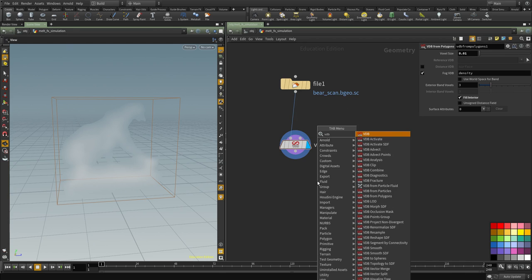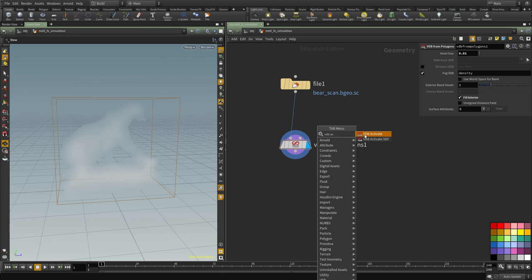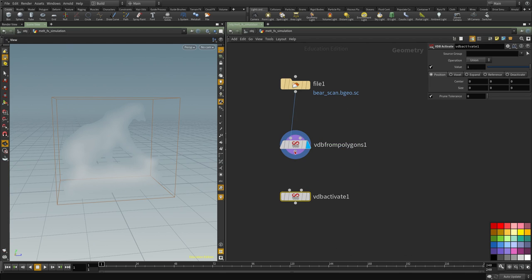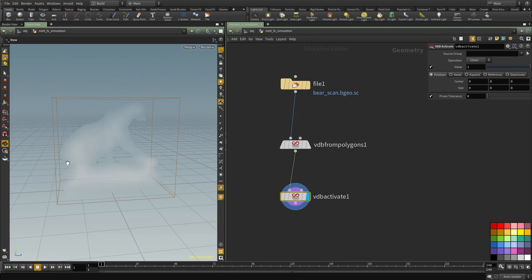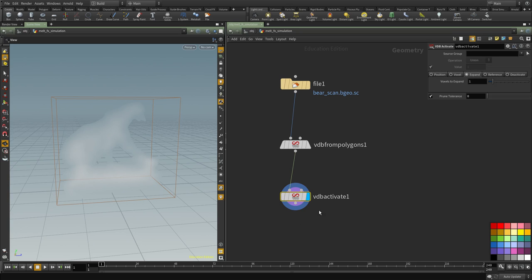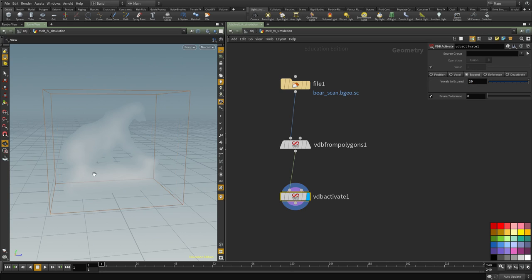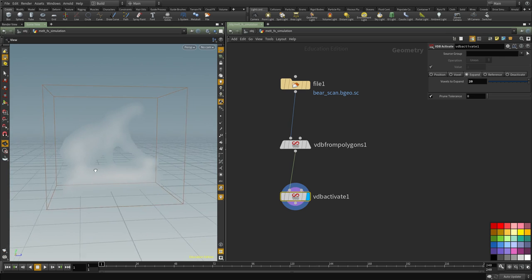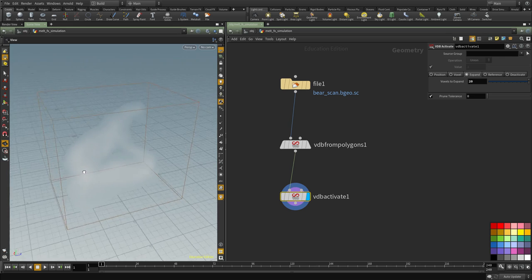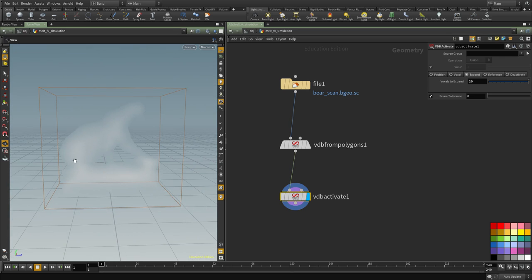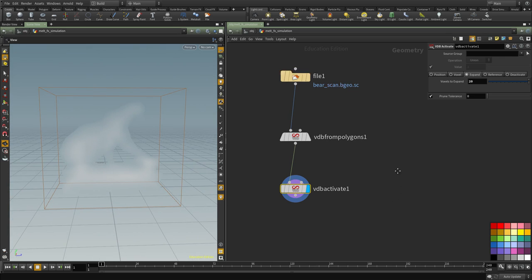So I'm going to put down a VDB activate. The name is a little bit confusing for this node but it does allow us to expand the volume. So if we drop that node and go under expand and expand this by let's say 20 voxels, that should be enough for us to do the render time displacement.